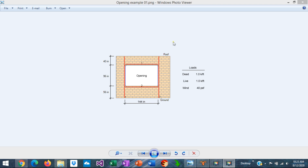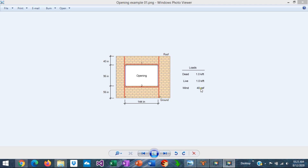In this example we have an opening which is 12 feet wide by 8 feet high, and it's exposed to the following loads: a dead load of one kip per foot — a gravity load coming from the roof — a live load of one kip per foot, and also a lateral wind pressure of 40 PSF. The goal is to reinforce the opening and design the reinforcing members.